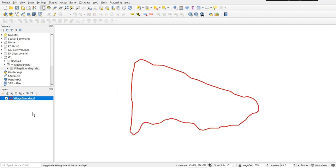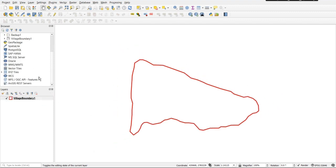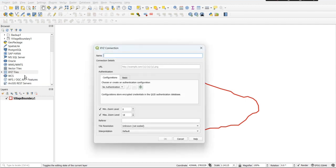To download the pre-georeferenced Google Earth image, on the browser panel, right-click on the XYZ tiles and click on New Connection.